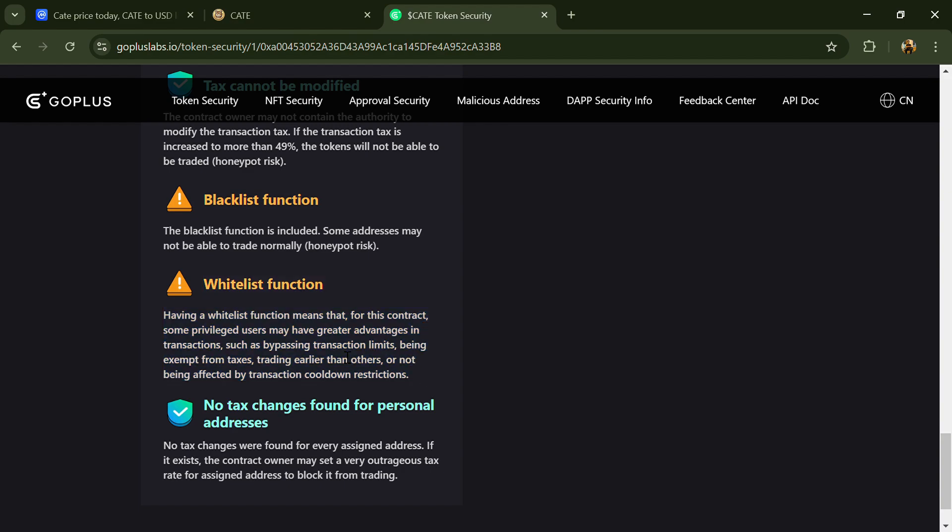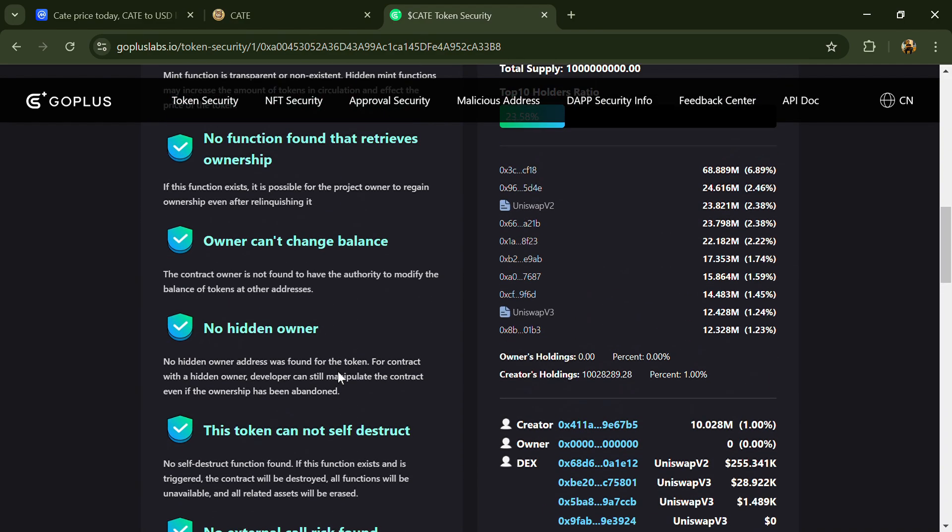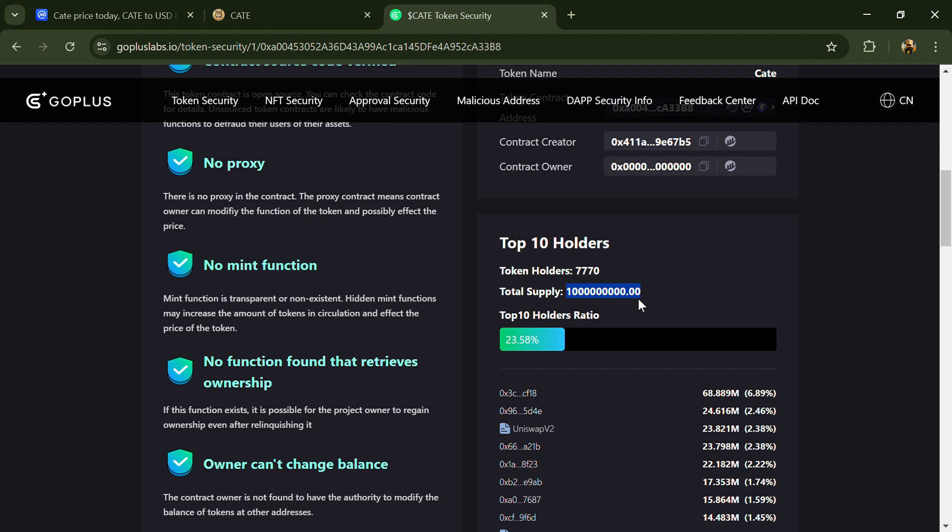Here you can also check the top 10 holders liquidity percentage. Top 10 holders liquidity percentage is 18.54%. This project has around 7,000 token holders and the total supply is 1 billion Kate coins.